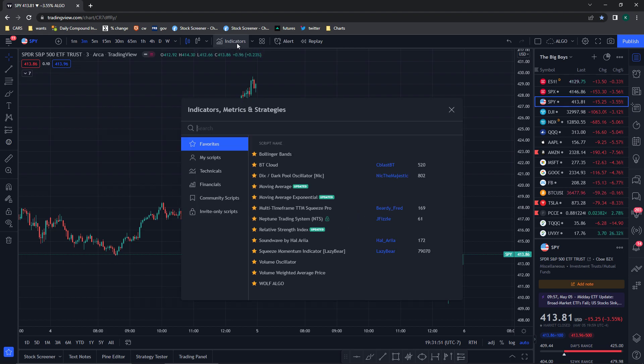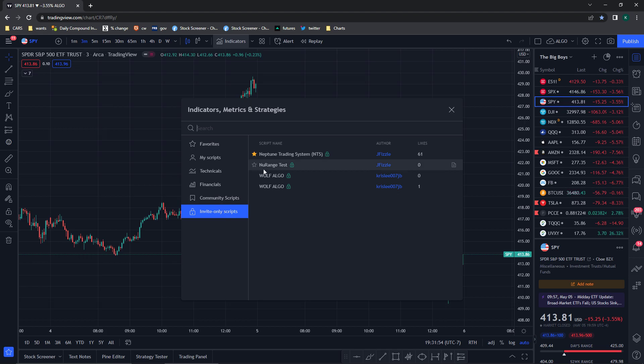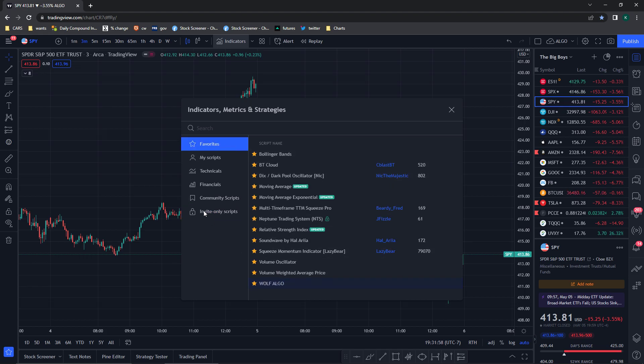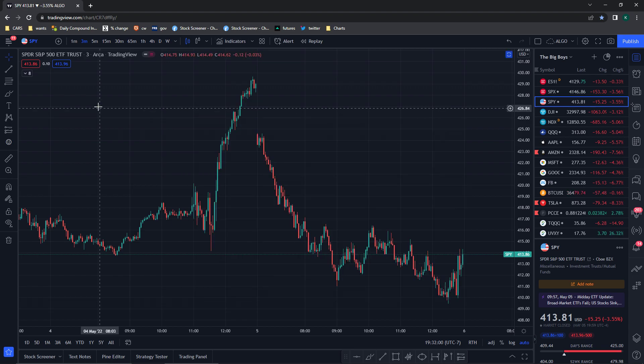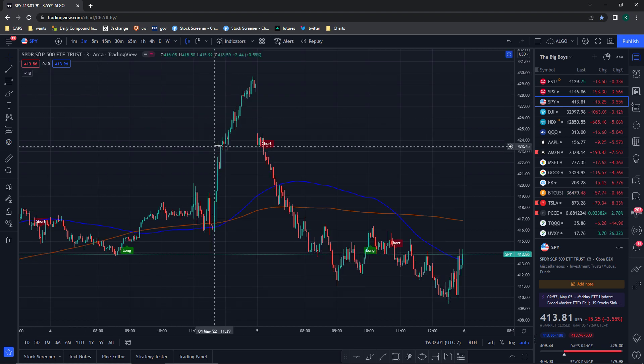So the first thing you want to do once you get it — you're gonna go to invite only scripts and you're gonna see Wolf Algo. I have it down here in my favorites, so you're just gonna add Wolf Algo.